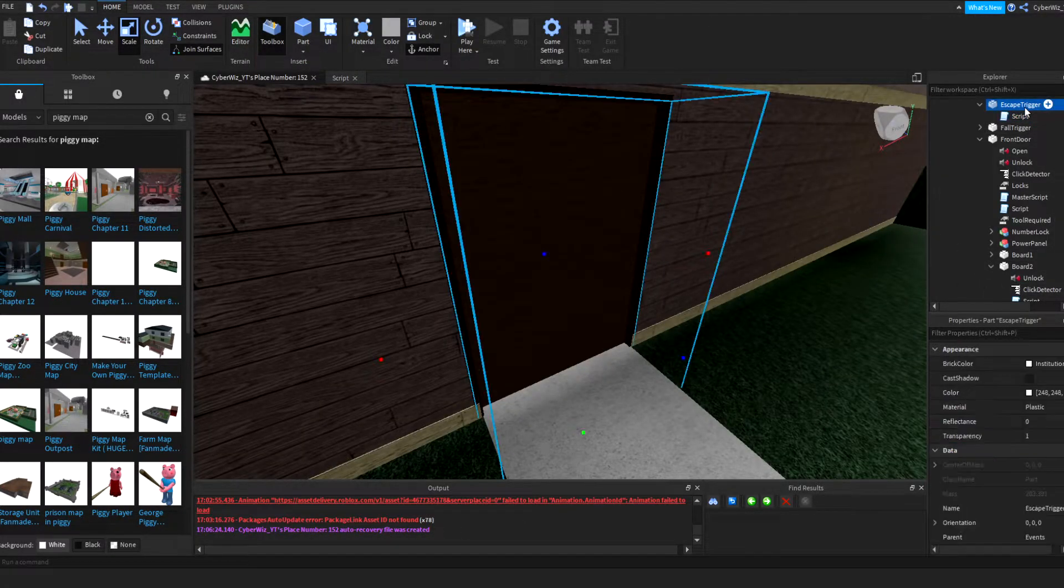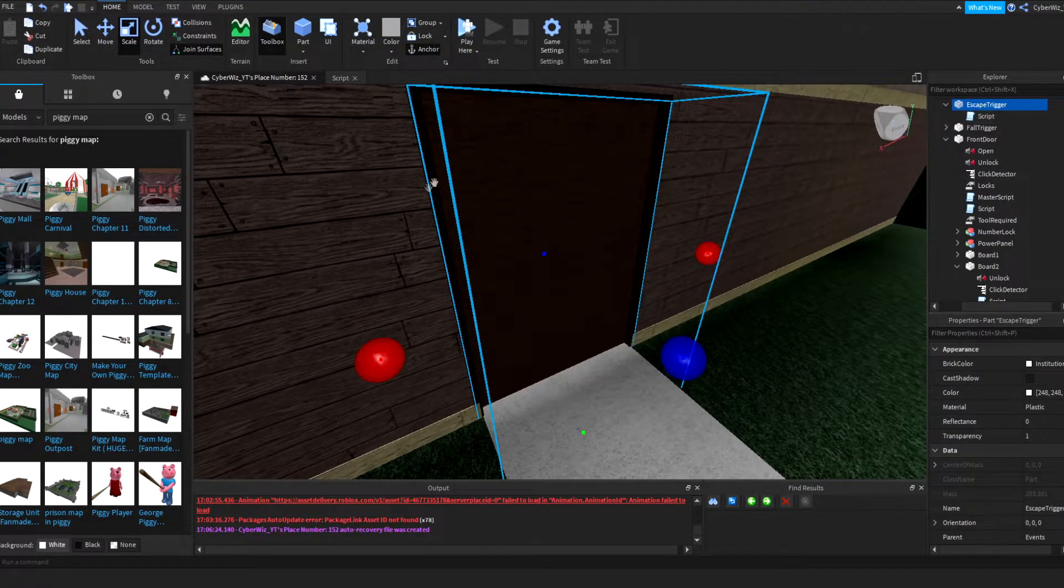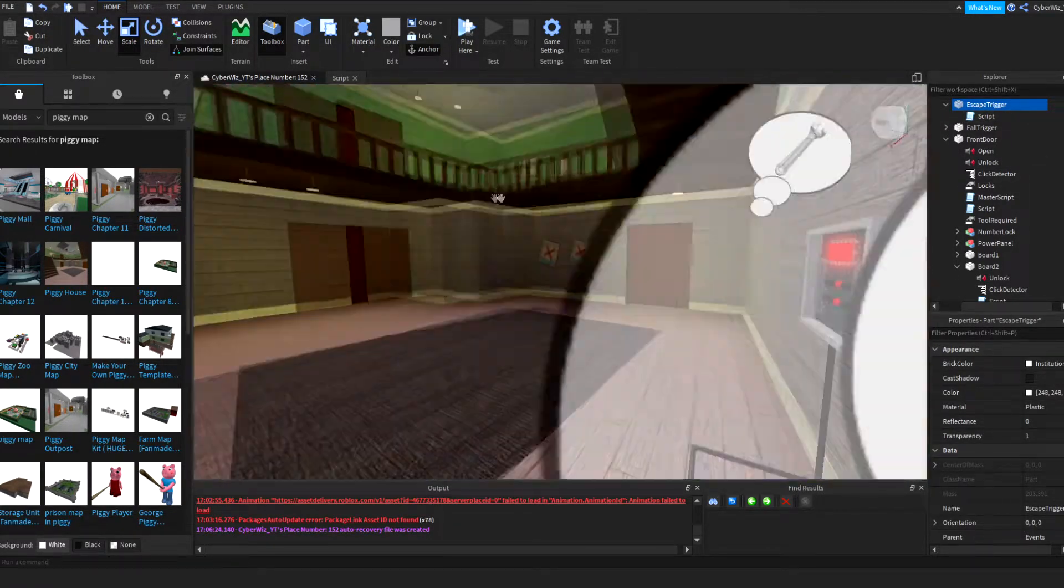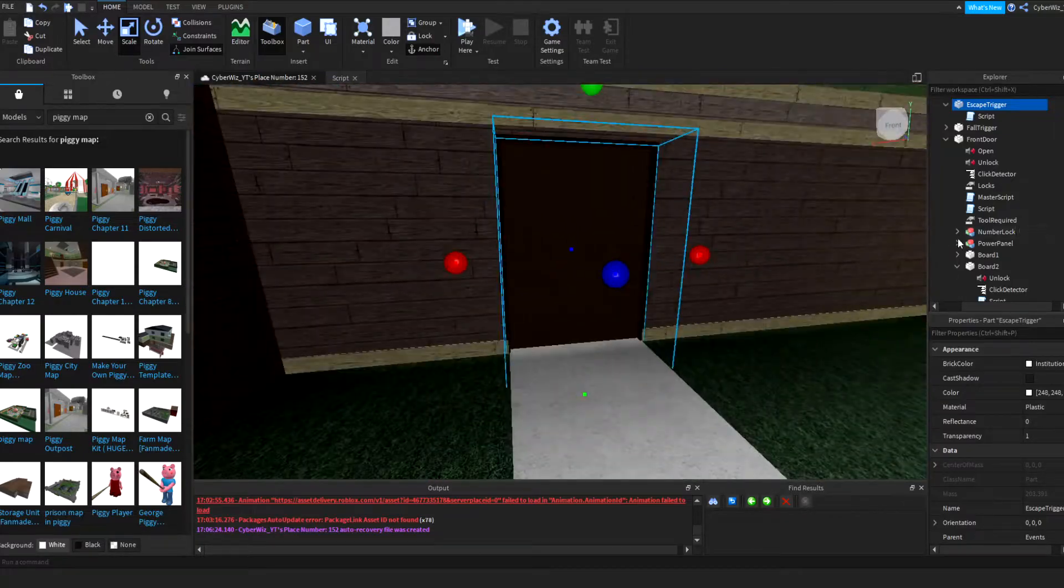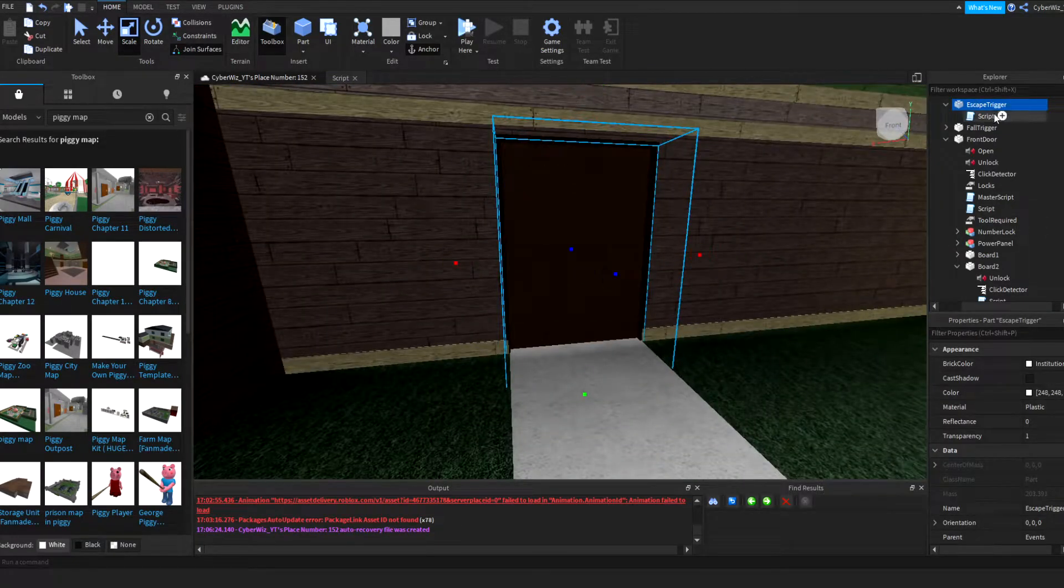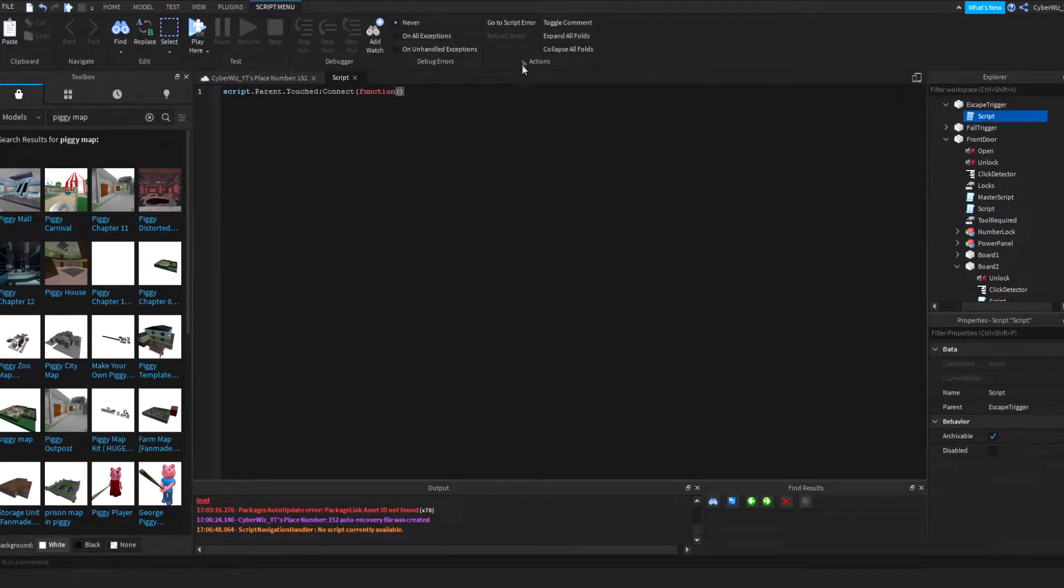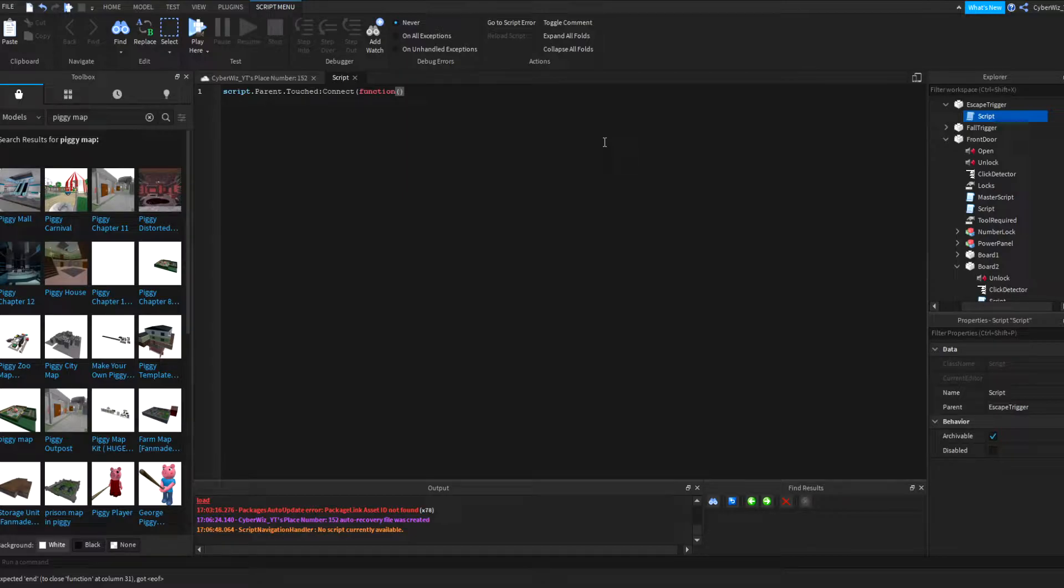I have my part here which I named called escape trigger. This is the Piggy map by the way. Inside the escape trigger is the part right here and we have a script in it. What you're going to put is script.parent.touch:Connect(function) and for the parameter here you're going to put hit.